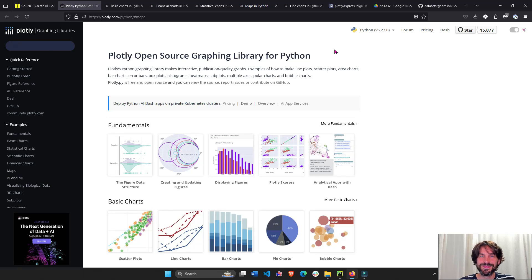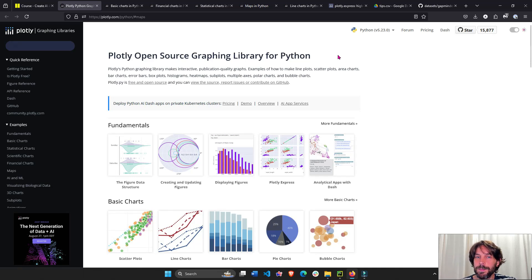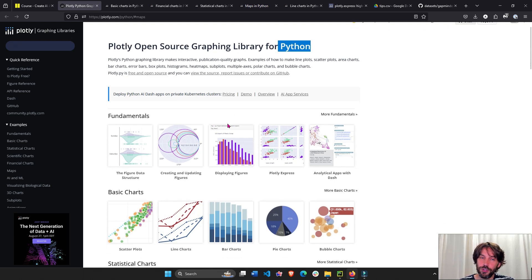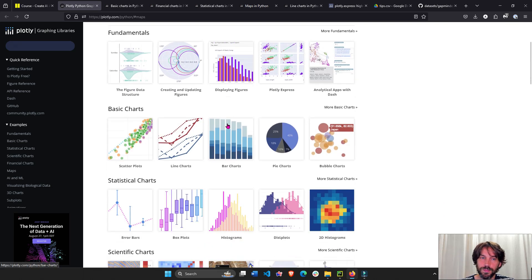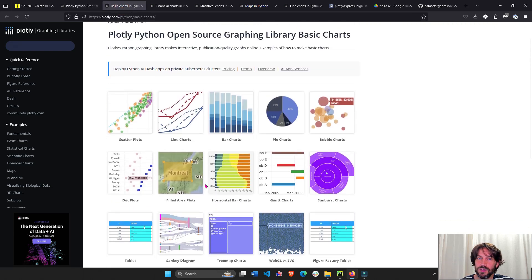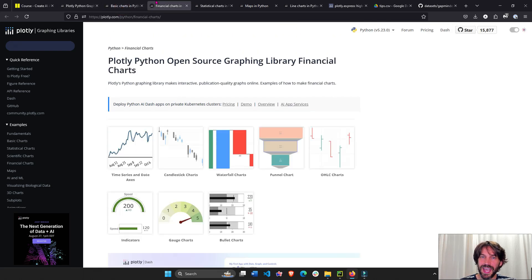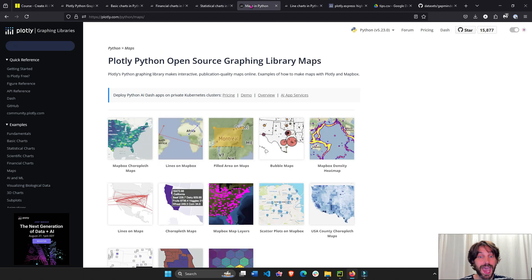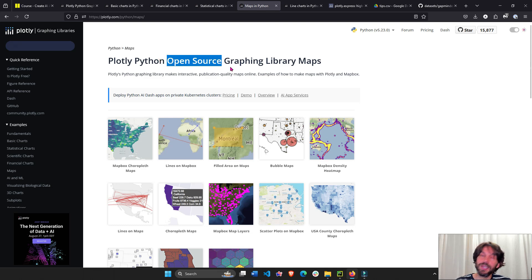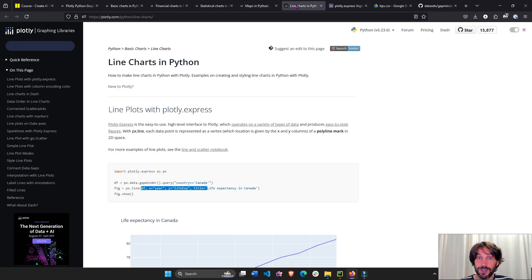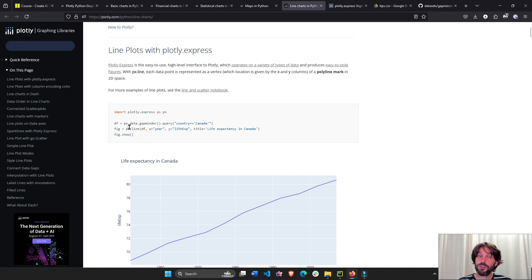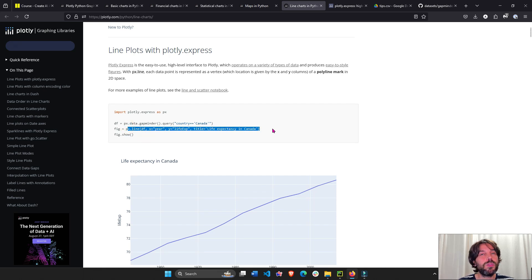Welcome back. In this lesson, we're going to learn about Plotly. Plotly is a graphing library in Python that has over 100 graphs that you can build from. You can build basic charts, financial charts, statistical charts, scientific, maps, 3D, you name it. And everything is open source, meaning it's completely free and very easy to use. That's one of the most powerful things about Plotly is that with one line of code, you can build most of the Plotly graphs and charts.